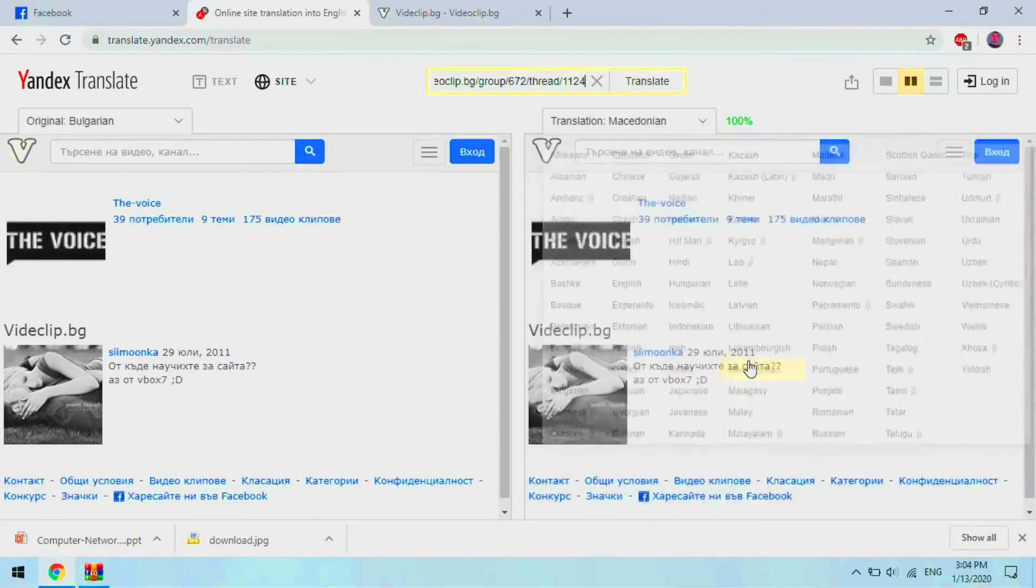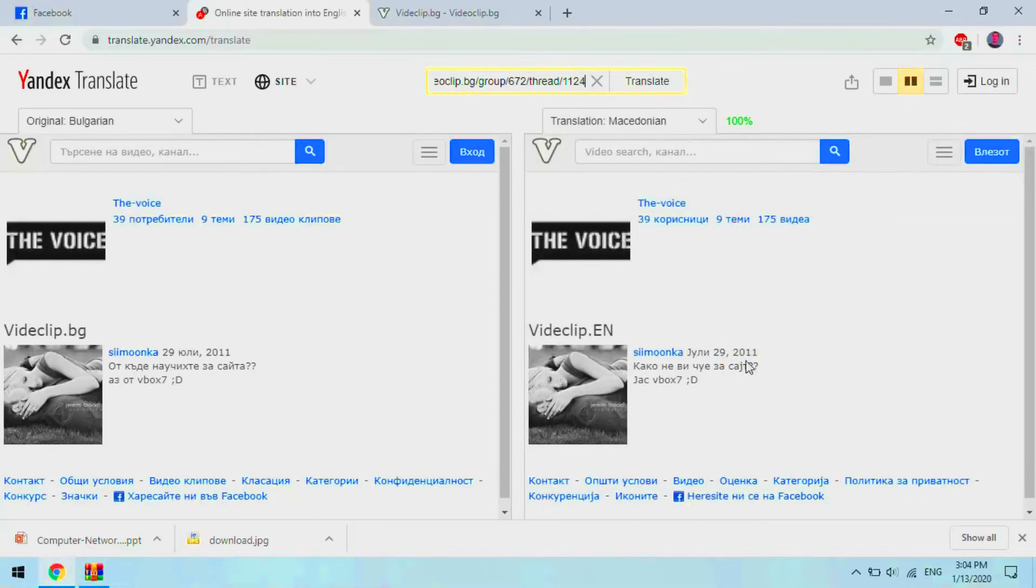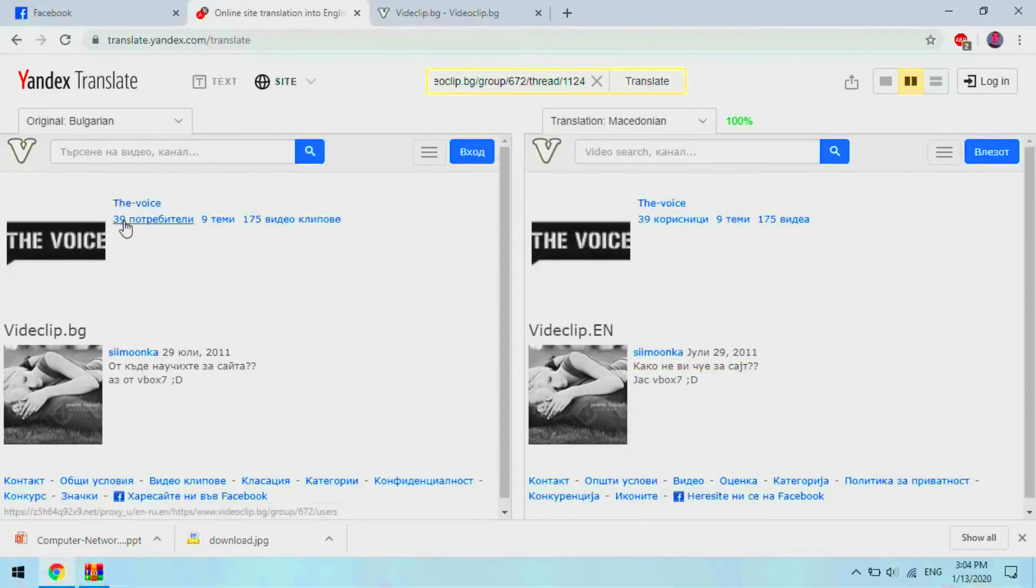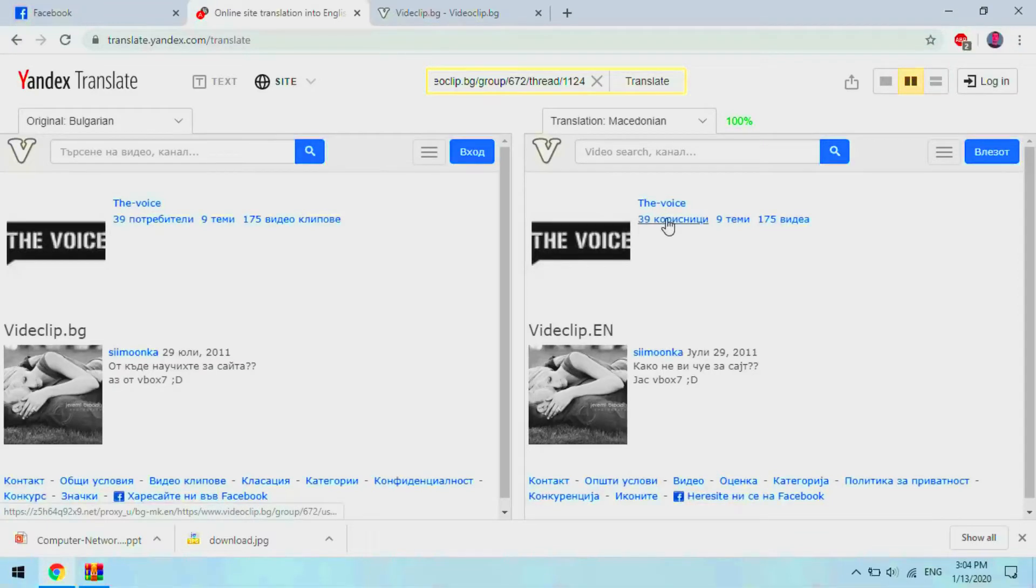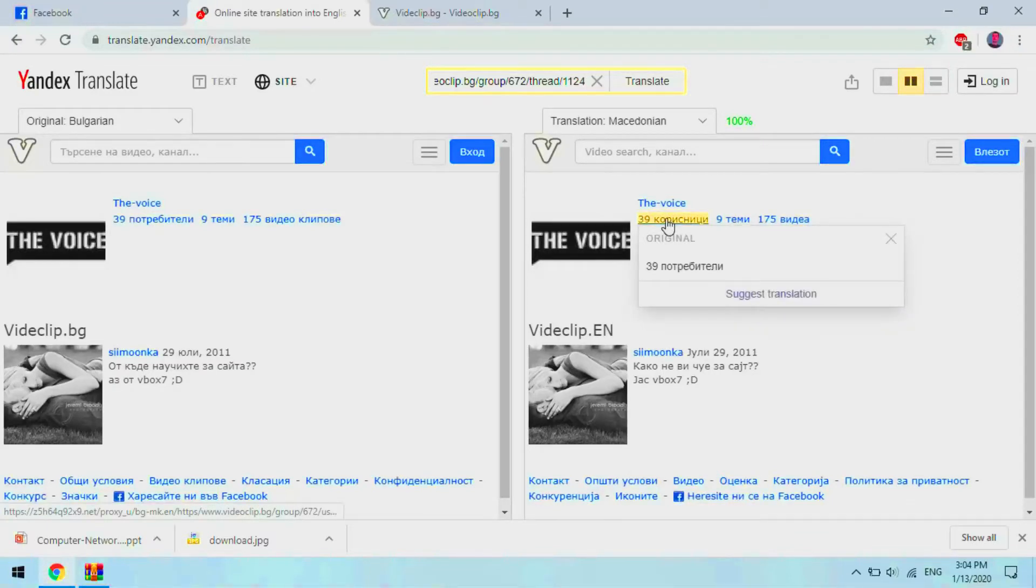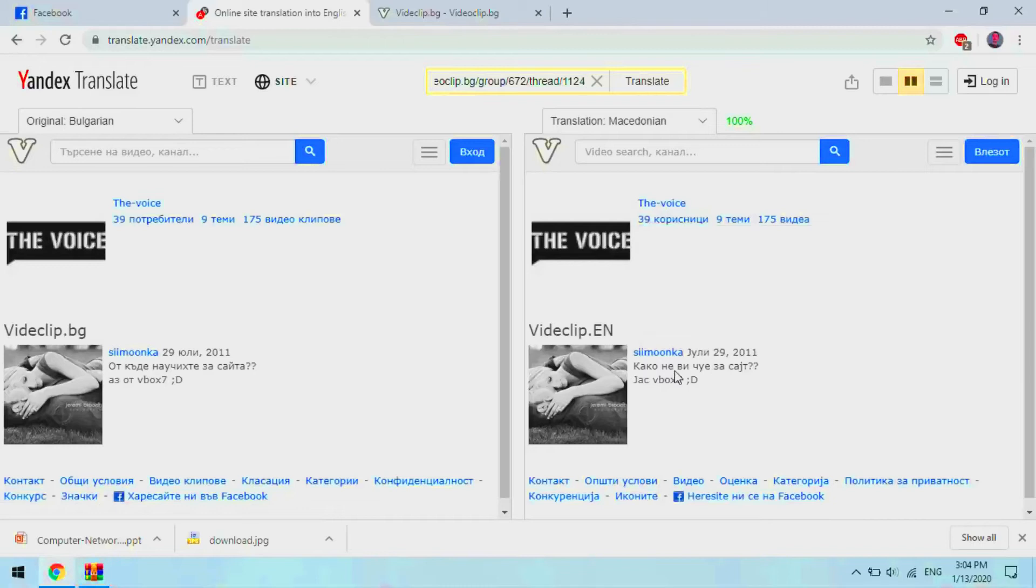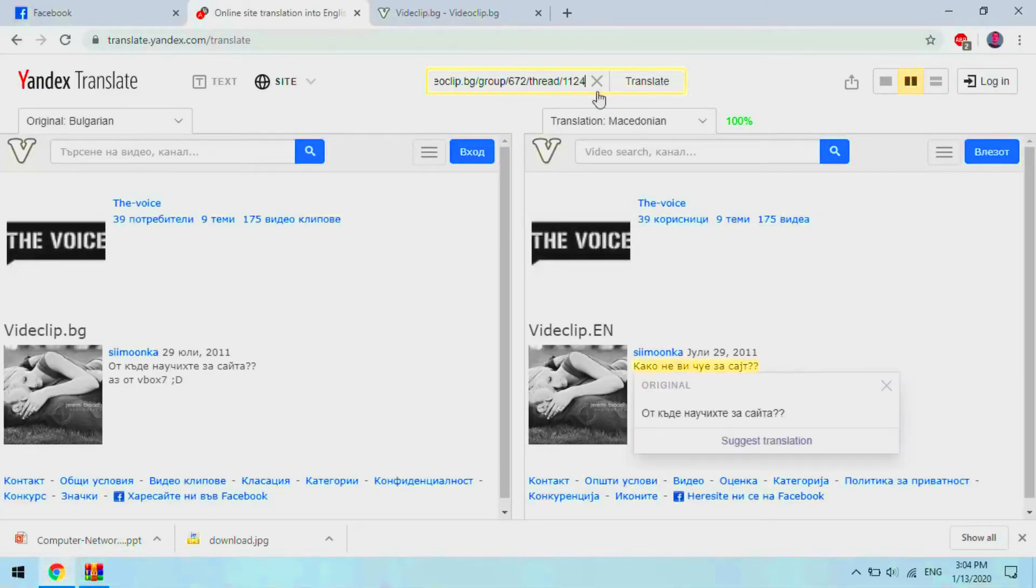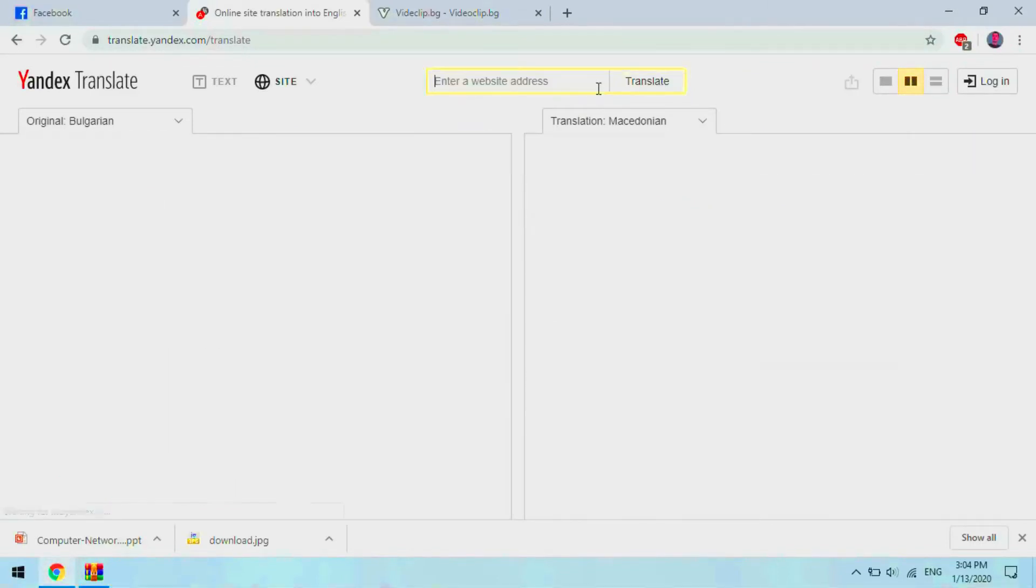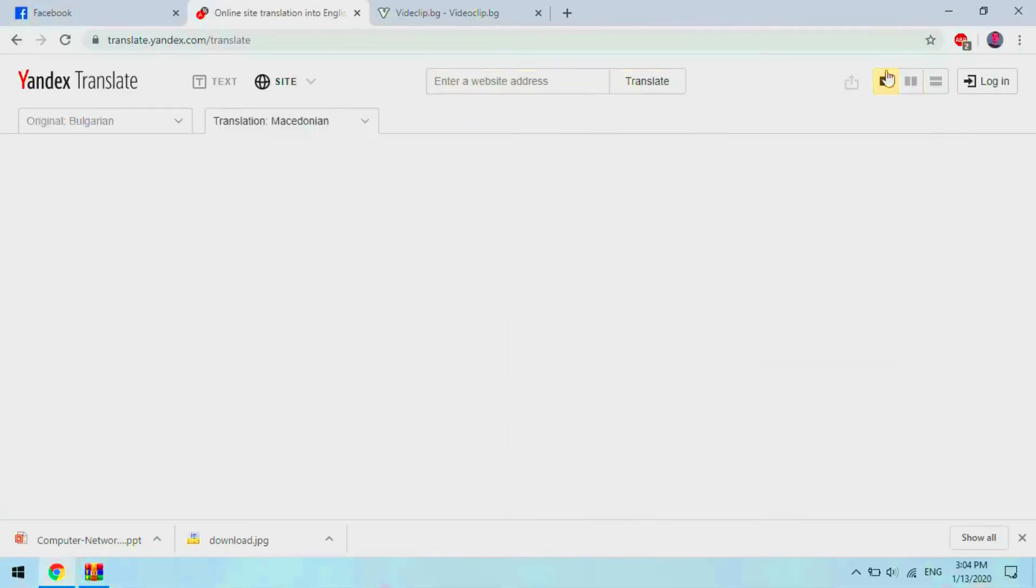Yandex Translate, like other automatic translation tools, has its limitations. When the online service was first introduced, the head of Yandex Translate, Alexi Bain, stated that although machine translation cannot be compared to a literary text, the translations produced by the system can provide a convenient option for understanding the general meaning of text in a foreign language.